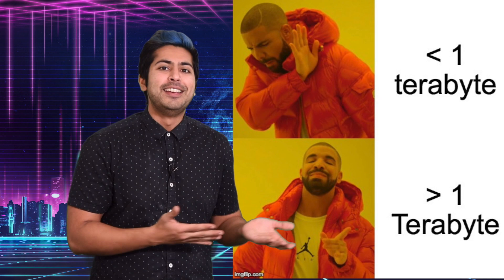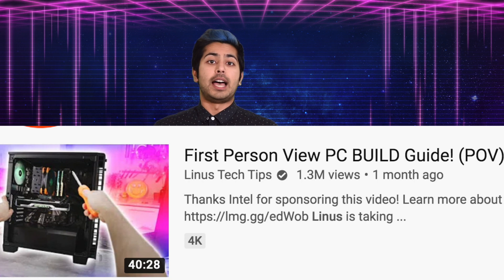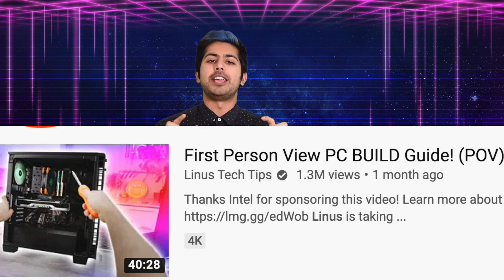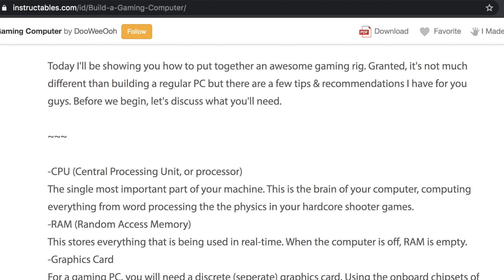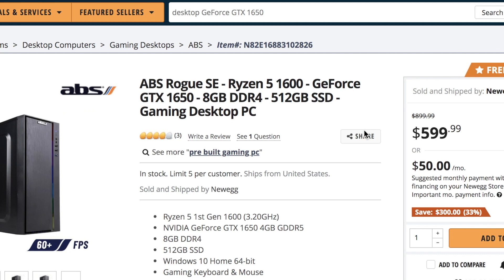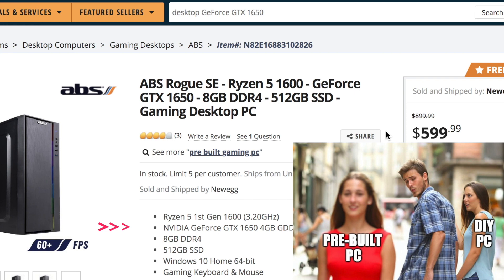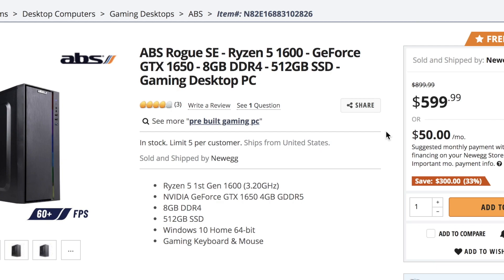Linus Tech Tips just released an amazing first-person POV PC build video which takes you through the process from start to finish. And if you prefer a blog post tutorial, Instructables has a 23-step tutorial on putting a PC together. I'll link you to both and everything else I talk about in the video description. I also found a pre-built desktop PC by ABS for $600 that uses the same GPU — the only downside besides the $150 price increase is that its storage is only 512GB instead of a terabyte, but it does come with a keyboard and a mouse.